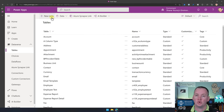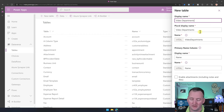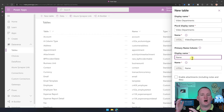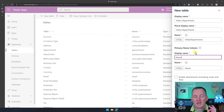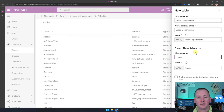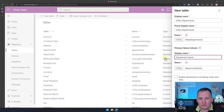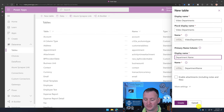We're going to go to Tables and create a new table called Video Departments. One important thing to understand about relationships in Dataverse: it will always show the primary name column in dropdowns and lookups, and you can't change that primary name column after the fact. Make sure whatever column you're using makes sense when looking up data. I'm going to change it from 'Name' to 'Department Name' and click Create.